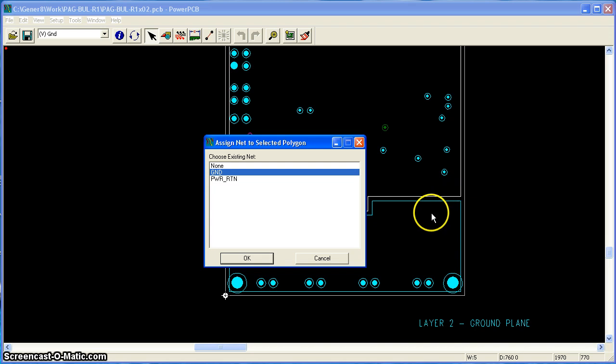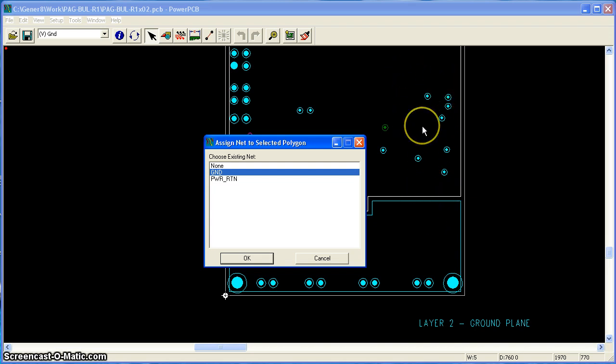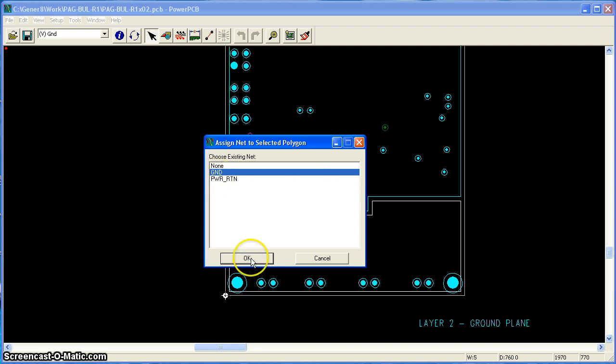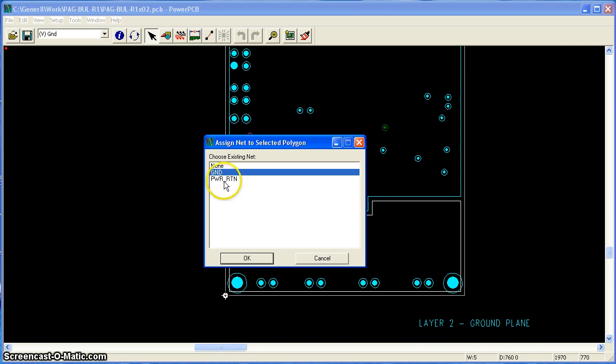And it selects the top, see the top polygon is highlighted now. And I can assign it to GND. And now the bottom polygon is selected and I can assign it power return.